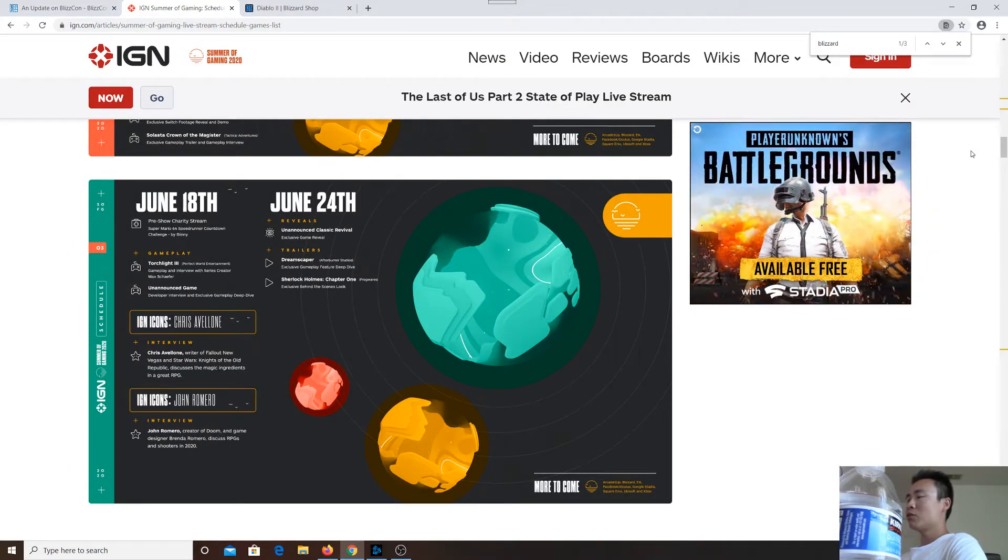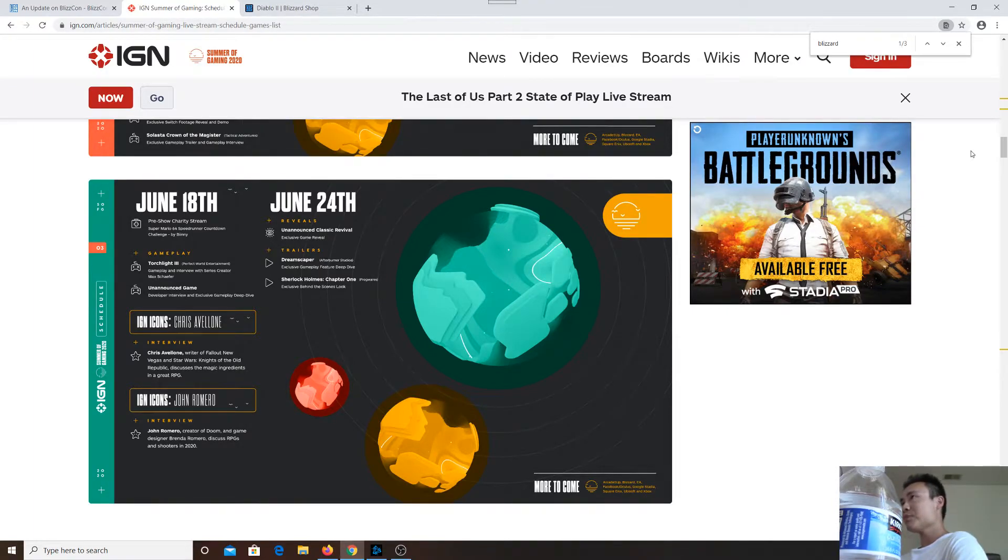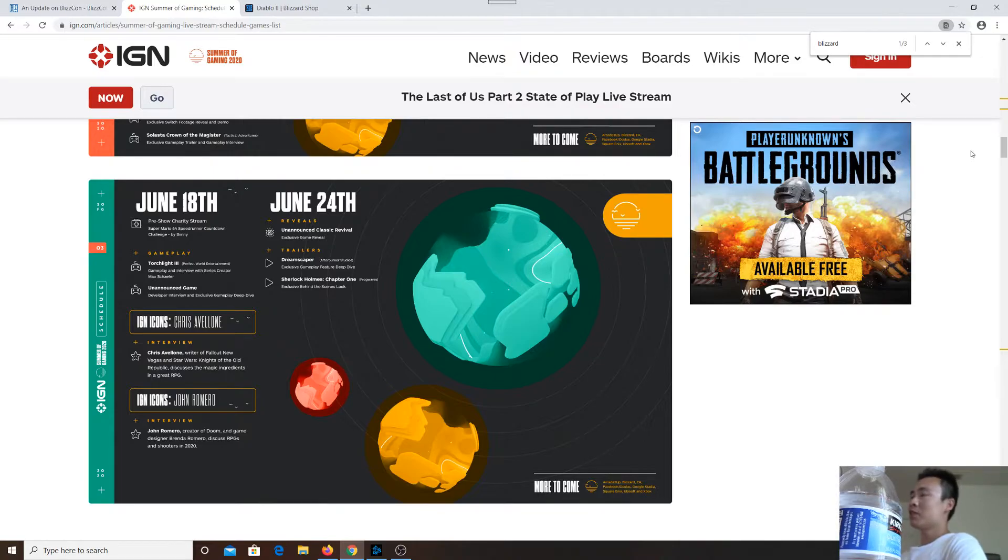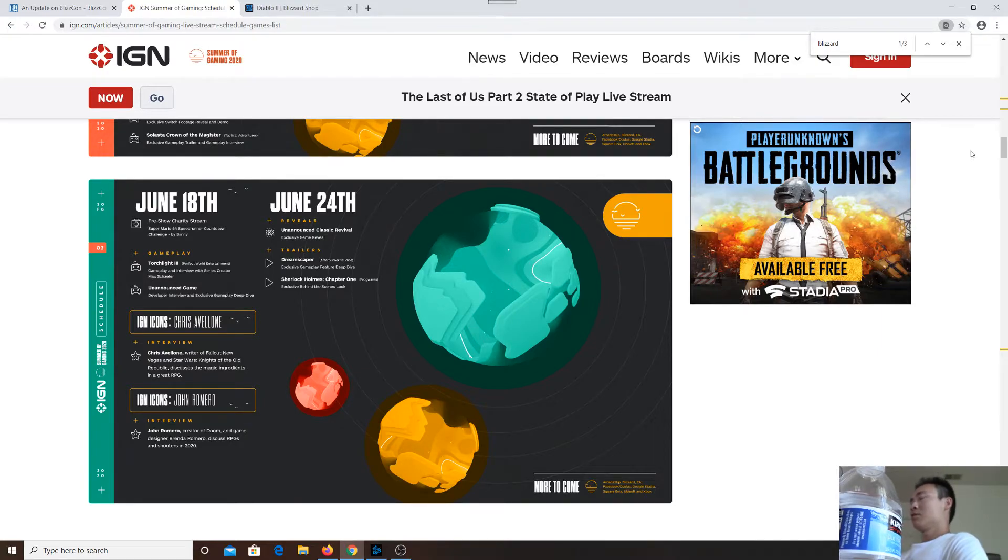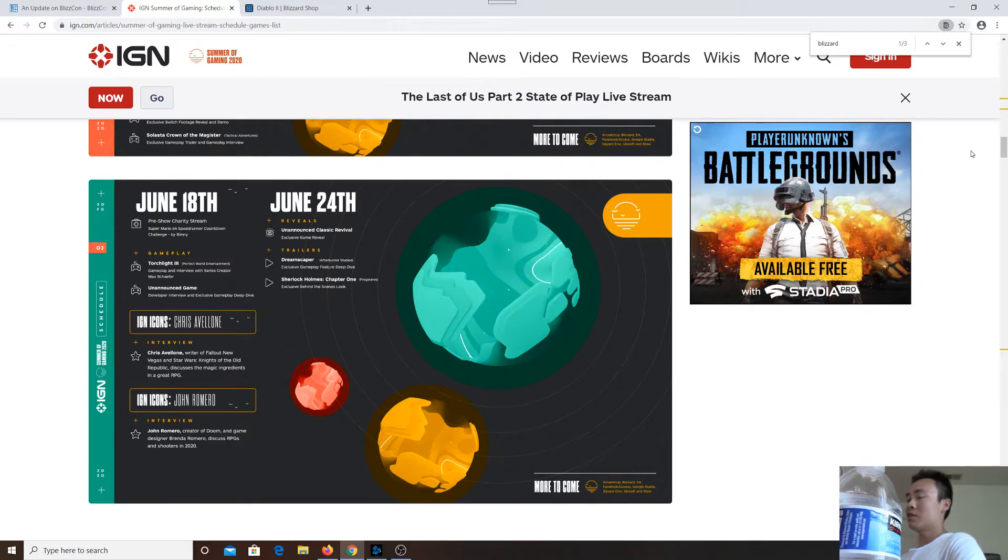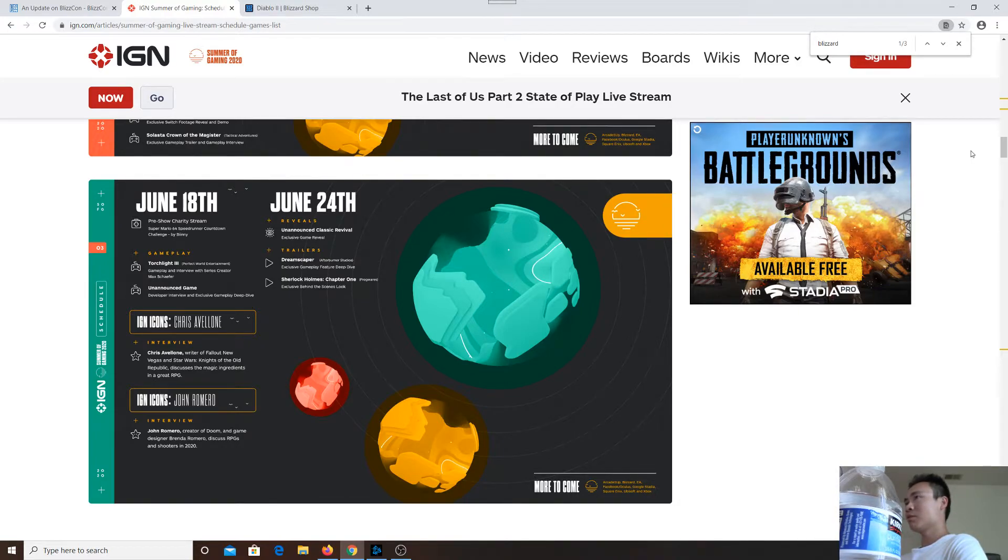what would be a better time to announce Diablo 2 Remastered? You got BlizzCon cancelled, and I'm pretty sure all other in-person gaming events will be cancelled as well. So what would be a better time this year to announce Diablo 2 Remastered? This could be it, boys.